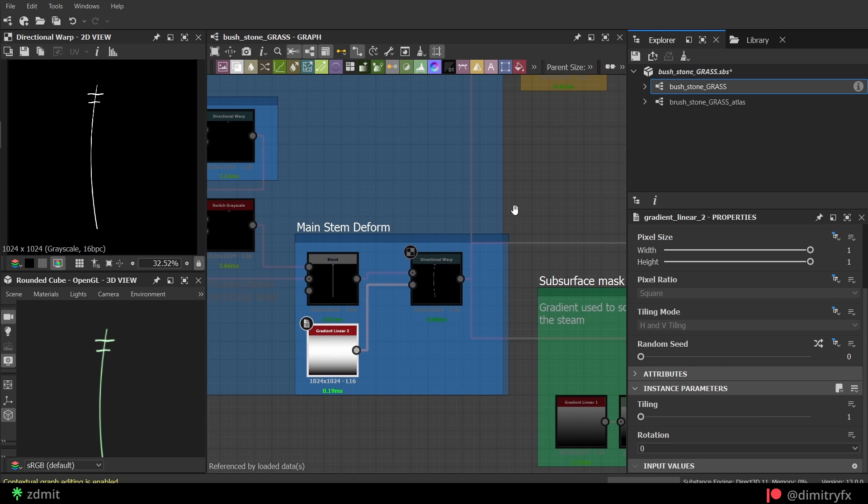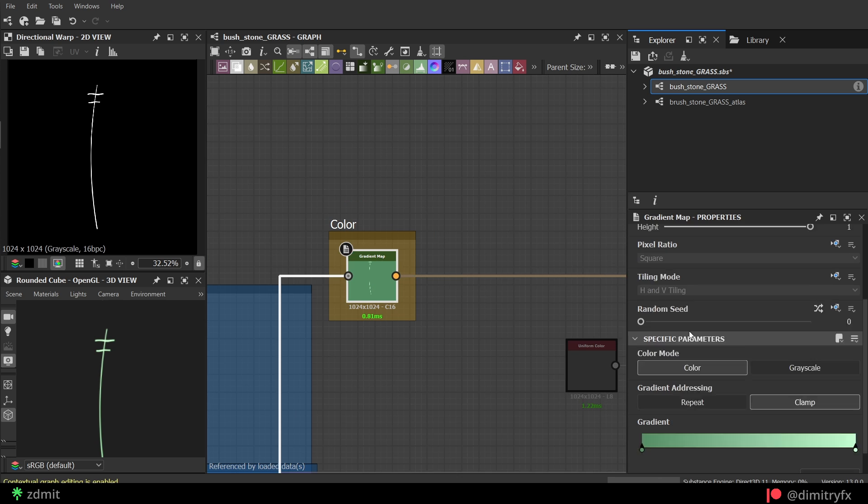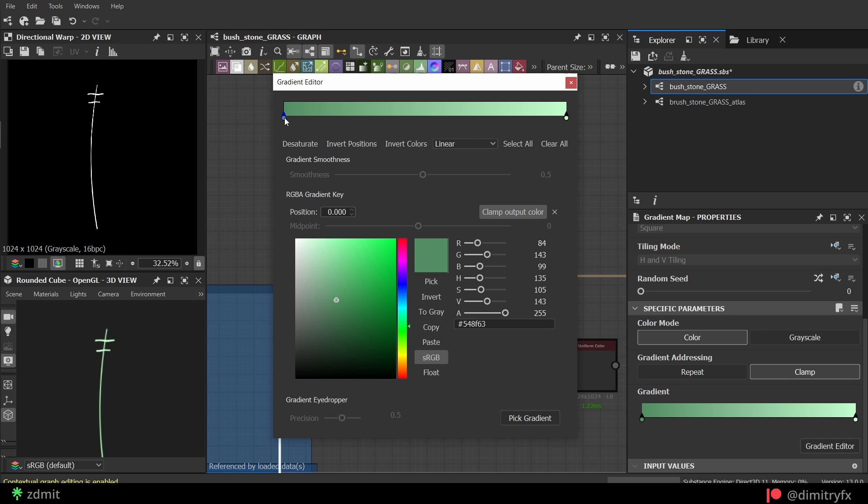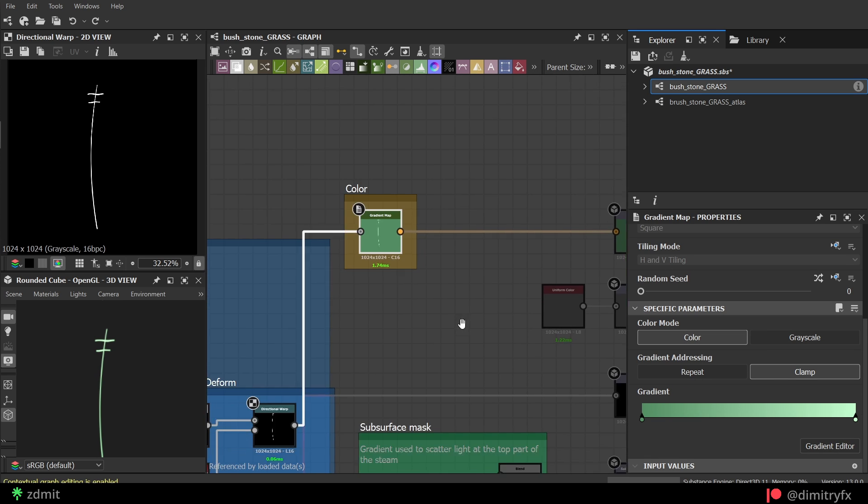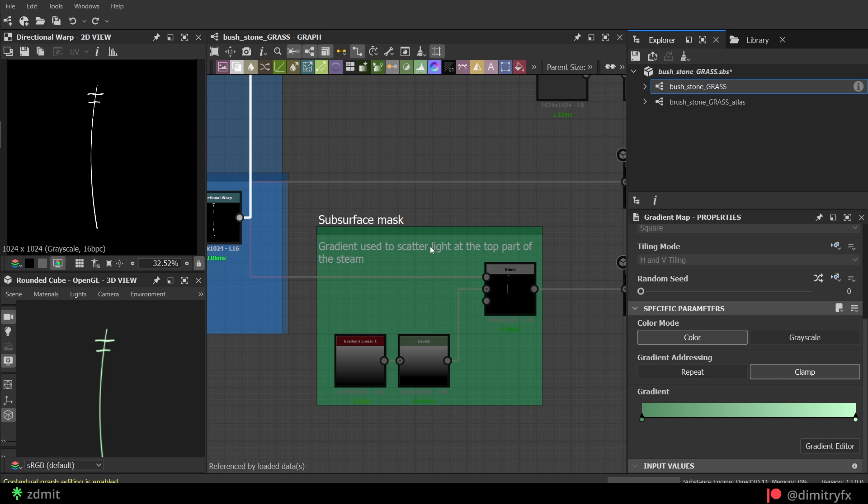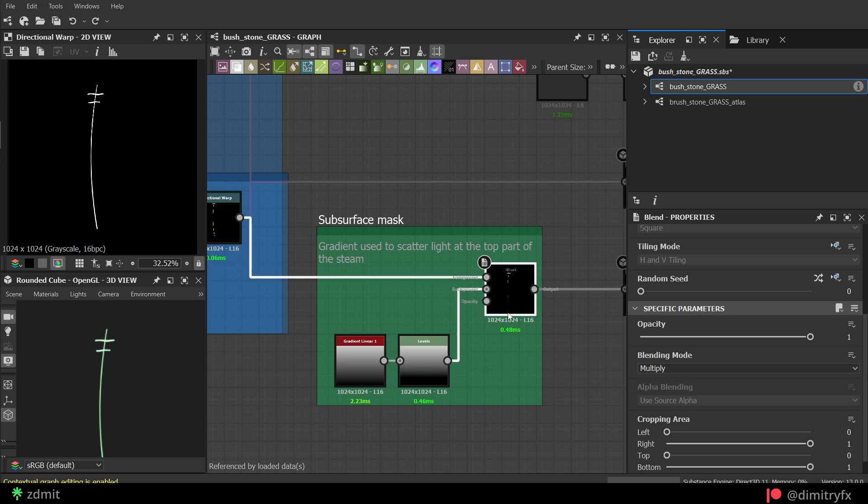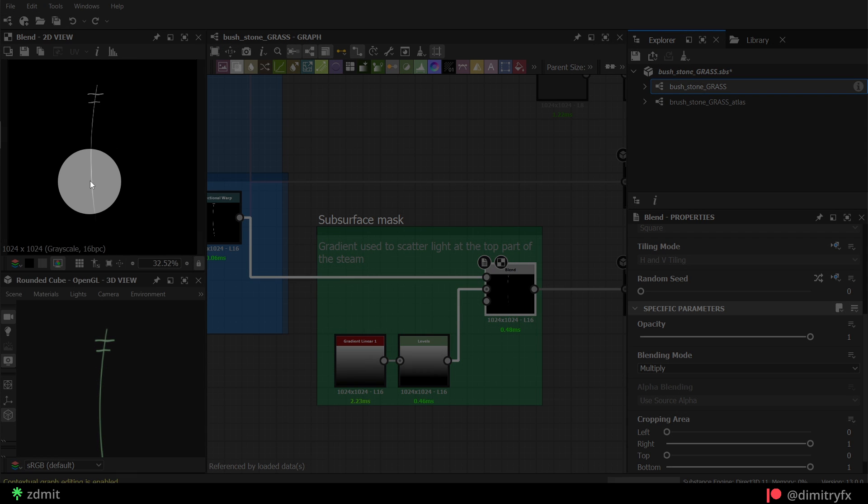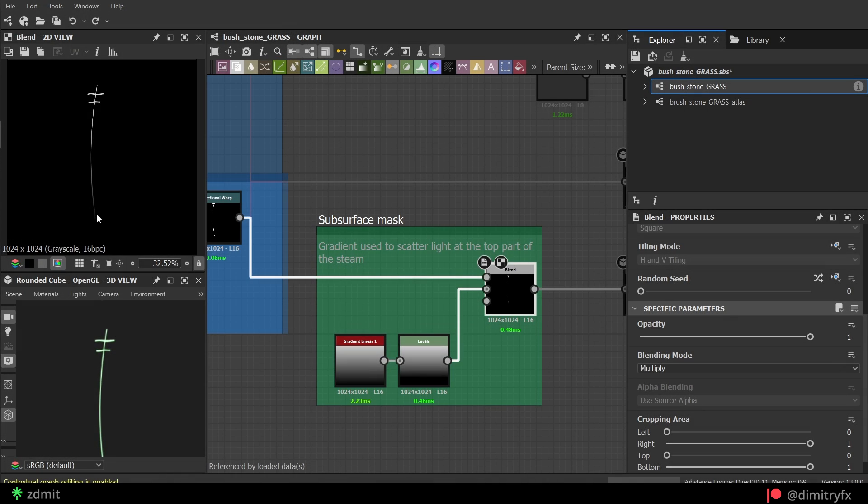To create color, a gradient map was used with these colors. I also experimented with creating a subsurface mask. However, I'm not really sure if it worked as I expected or not. I will do more experiments in the future.